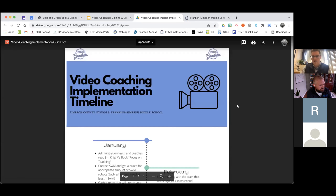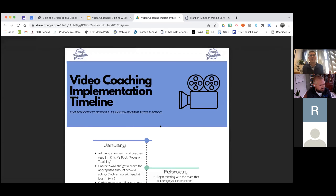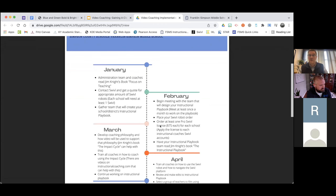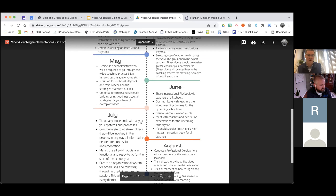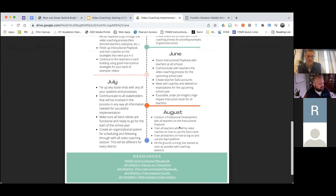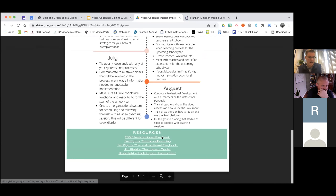This implementation guide is something I'd encourage you to take a look at. A district contacted me and asked if I would make an implementation guide so they'd know exactly what we did to get this started at our school. It took us about six months, so I just marked out the months and what I did in each month. I don't have time to read it all, but it's a step-by-step walkthrough of how we got this started. Our instructional playbook and links to all the books we use are also included.